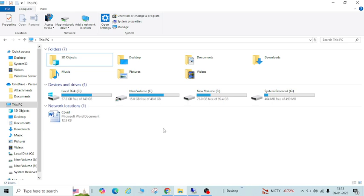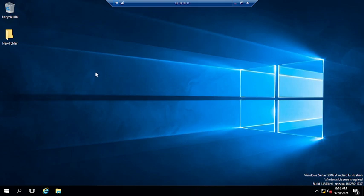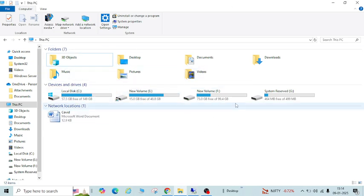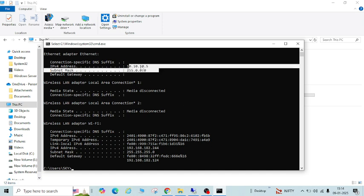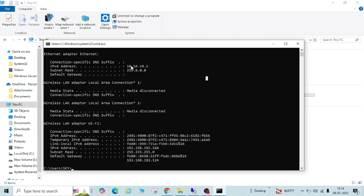Now go to your second PC which is connected with the same Wi-Fi or LAN network. Here I have one PC in the same network — you can see its IP is 10.10.11, and this PC's IP is 10.10.5. Let me show ipconfig again — 10.10.5. This is the LAN network.